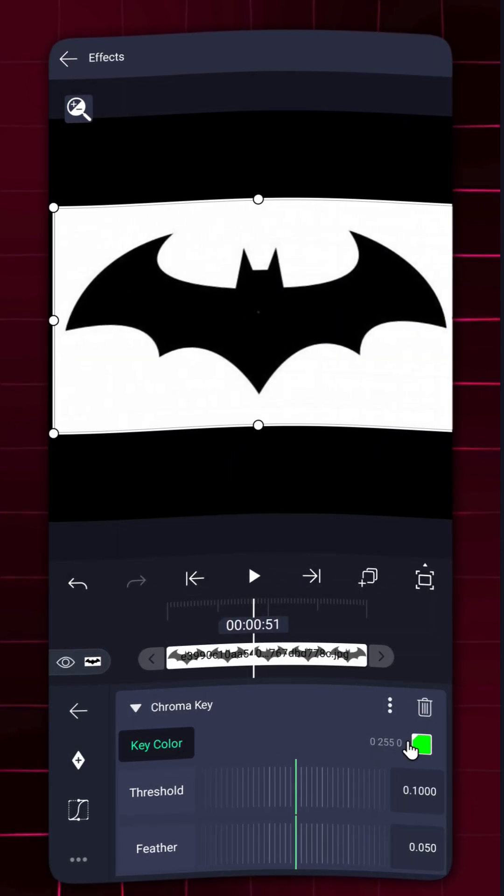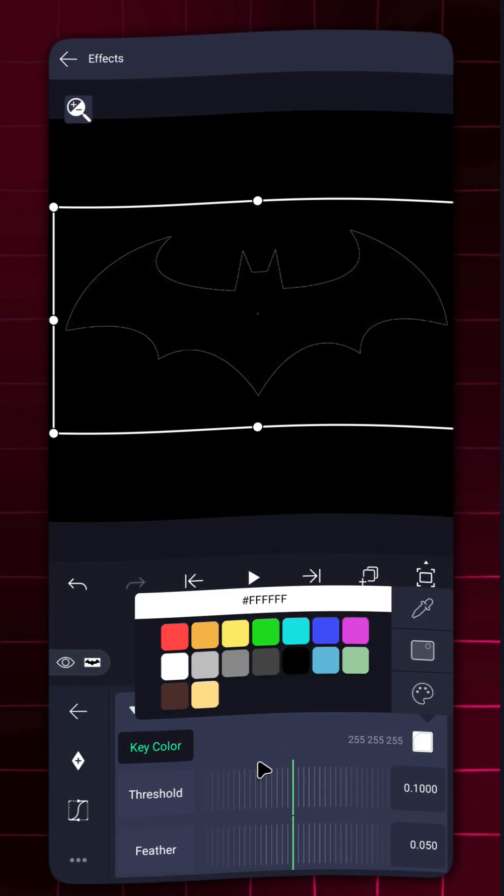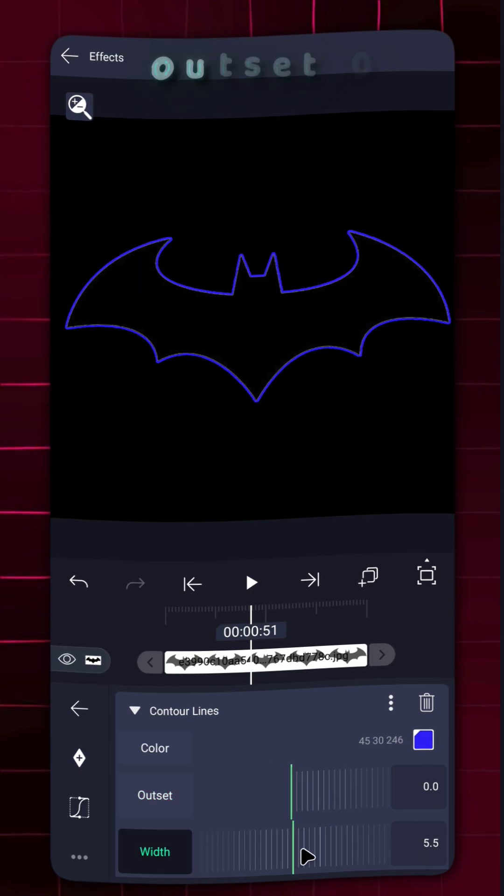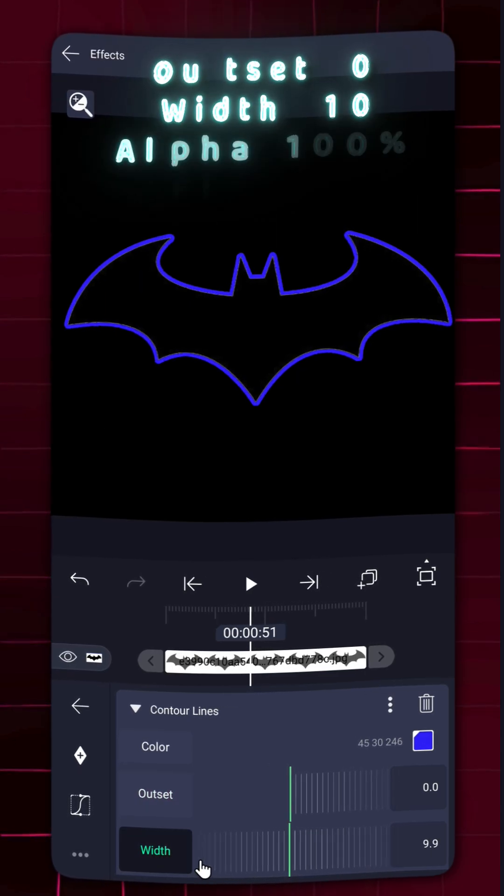Now, let's add some magic. Apply chroma key and contour lines to create a glowing outline.